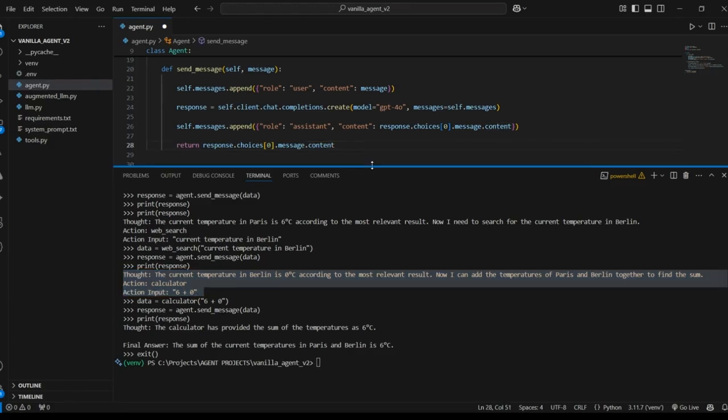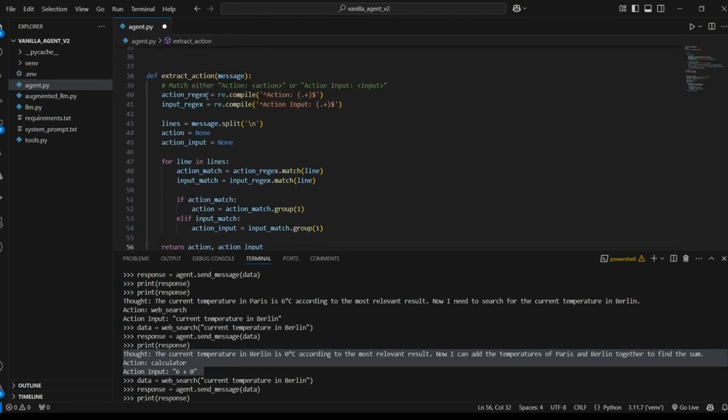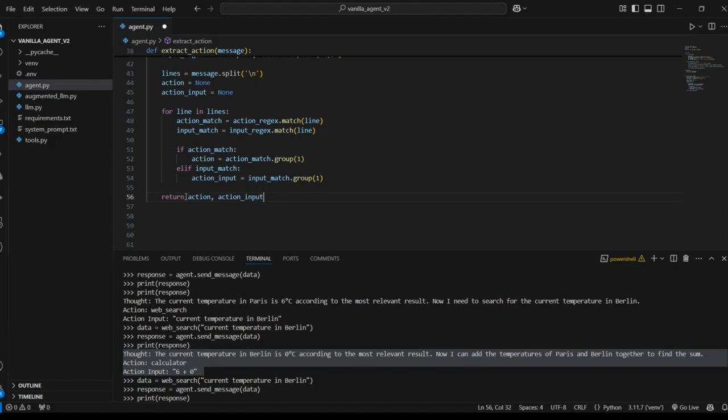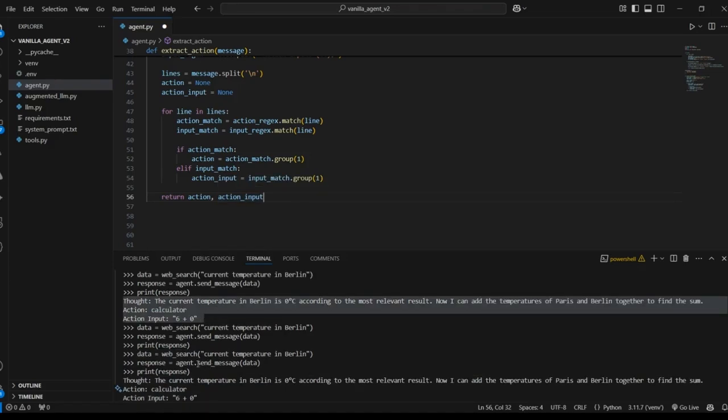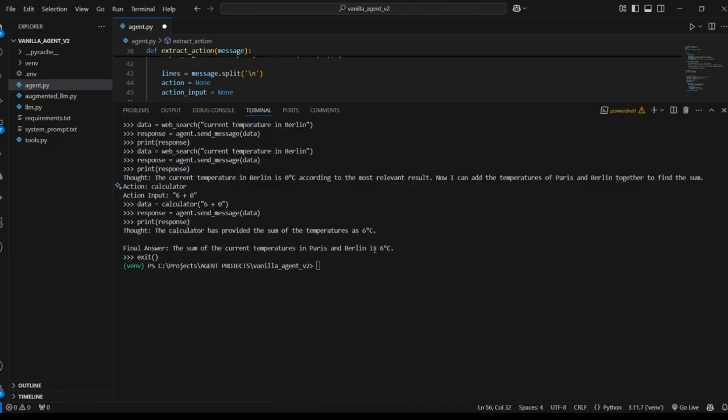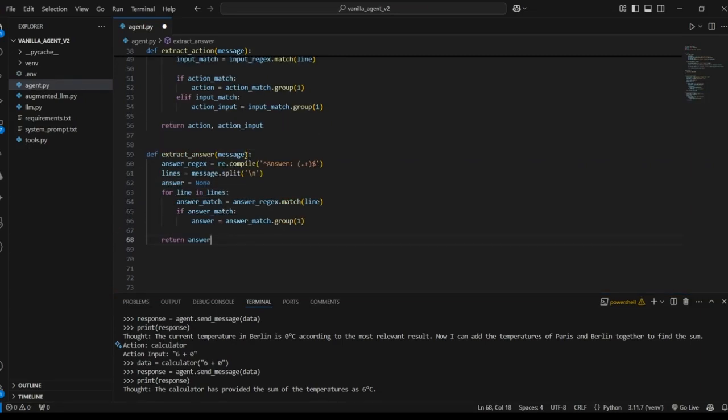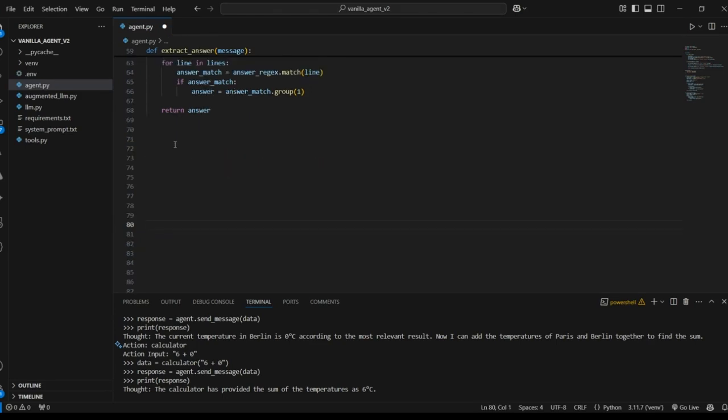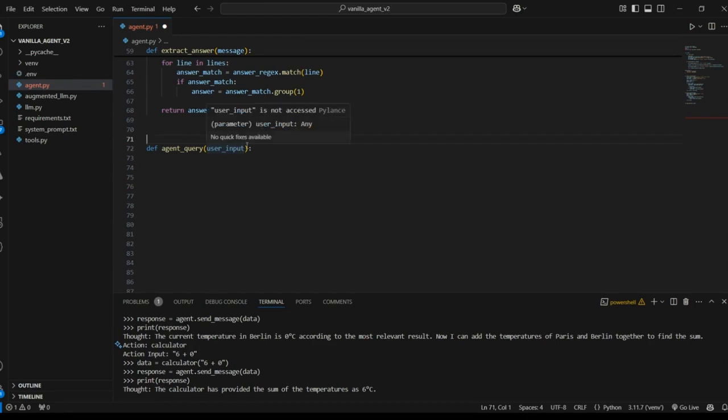And to do that we can just use this extract action function. This takes the message string as an input and then just returns the action which is the tool name and the action input or the tool parameter. If there is no action it will just return none. So then finally we have to be able to extract and if there is a final answer in the response from the model then final answer will be included in the text. And for that we can just use this function extract answer which takes the message as an input and then just extracts the final answer. So now we're ready to create the loop that actually makes this magic happen. And I'm going to do this with a function called agent query and it's going to take an input user input. All this is is essentially the task that we're providing to the model the problem that we want it to solve.